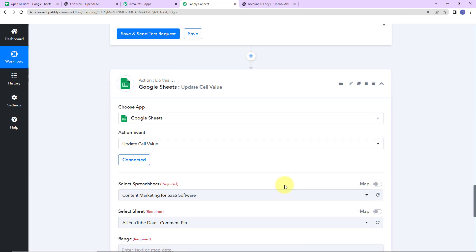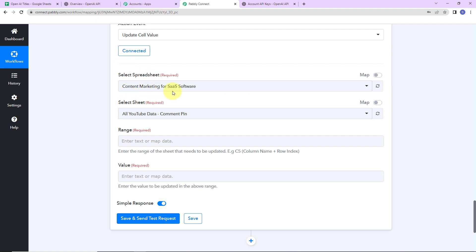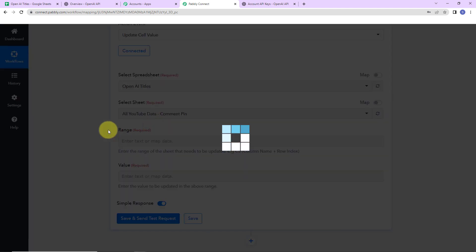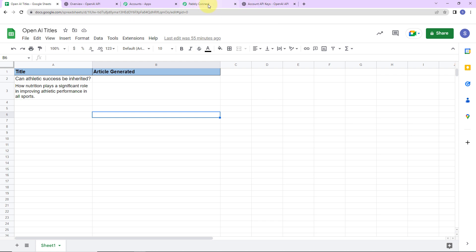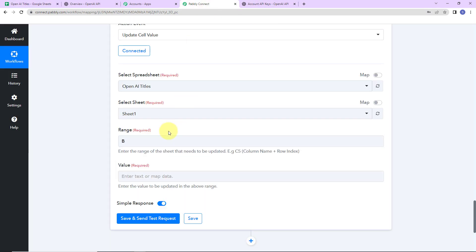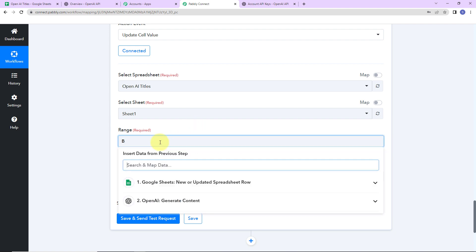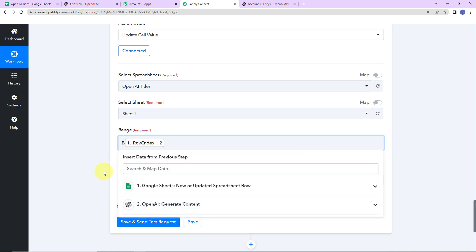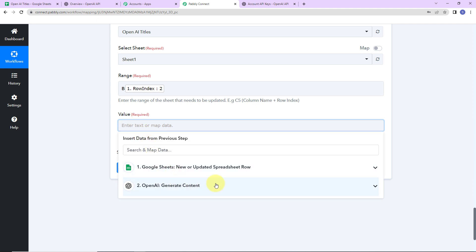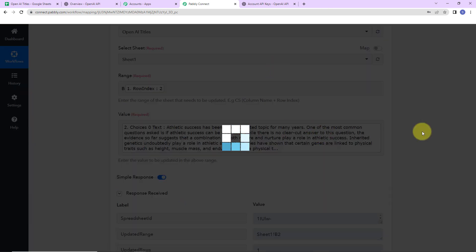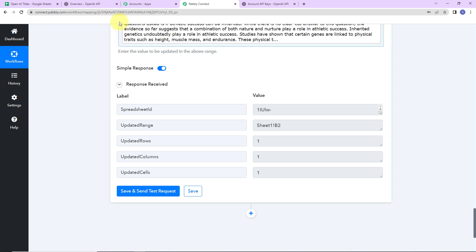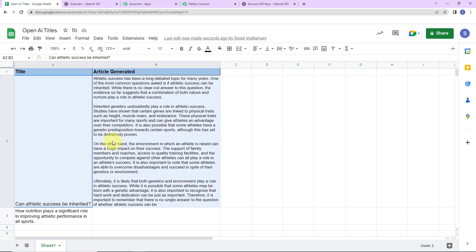Google Sheet is now connected with Pabbly Connect. Here we select the spreadsheet 'OpenAI Titles' and sheet 'Sheet1,' already captured by the system. For the range, we write column name plus row index — our column is B. For the row index, I map from step 1, and for the value I map the text from step 2. Let's click on Save and Send Test Request — we have received the response, which means our sheet must be updated.